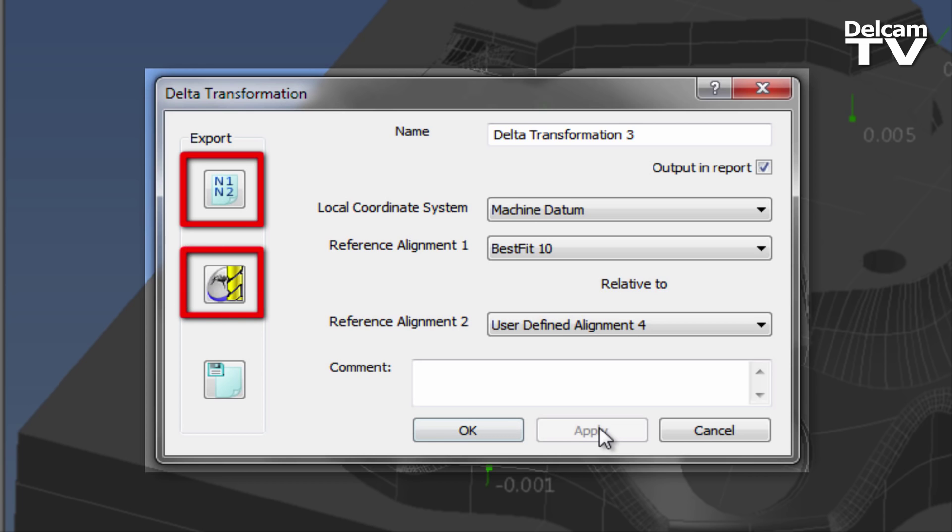The second option gives you the ability to export the Delta Transformation as a work plane within PowerMill. This allows for the creation of machining operations relative to this work plane. And the third option allows the user to export as either an ITIS or MAP file. This file can then be used with any compatible CAM system.